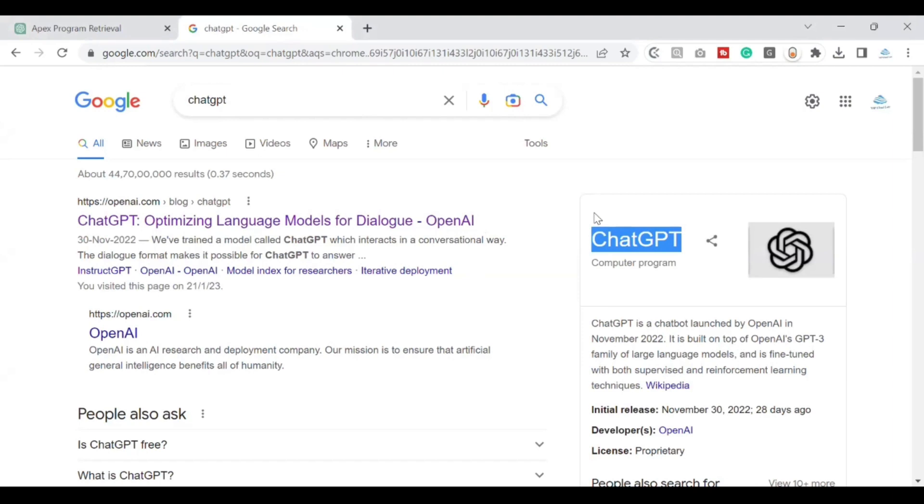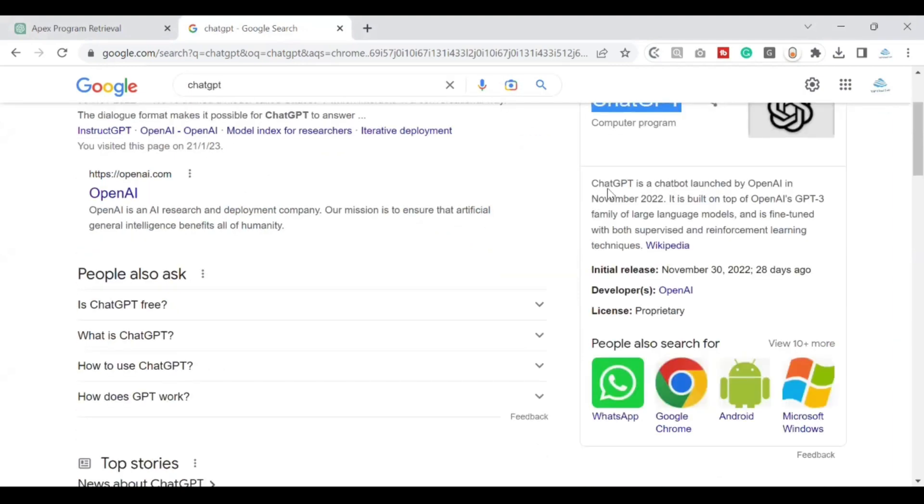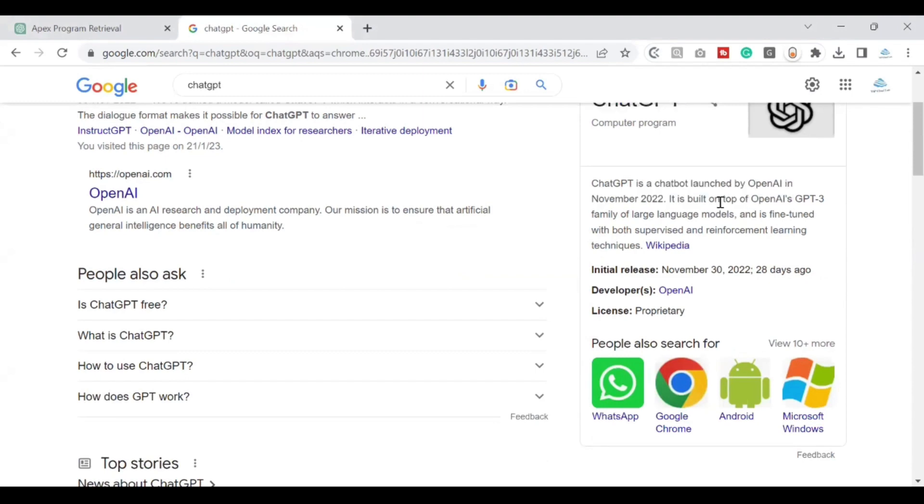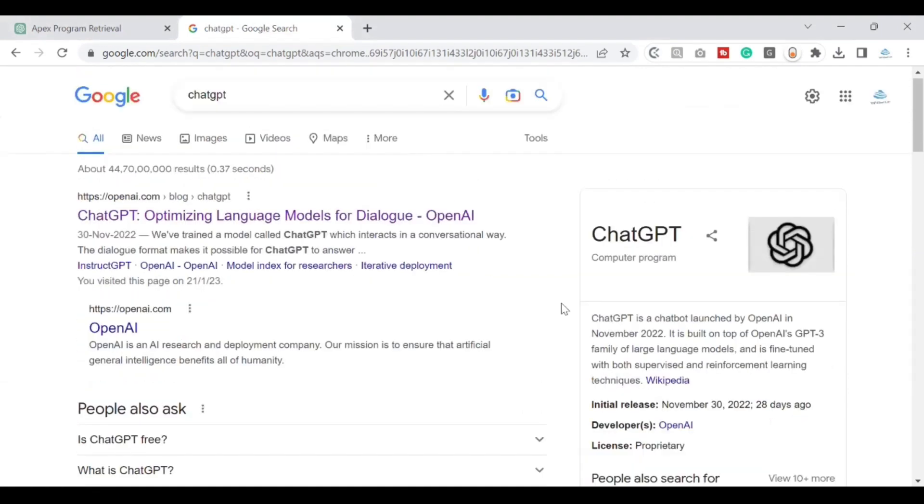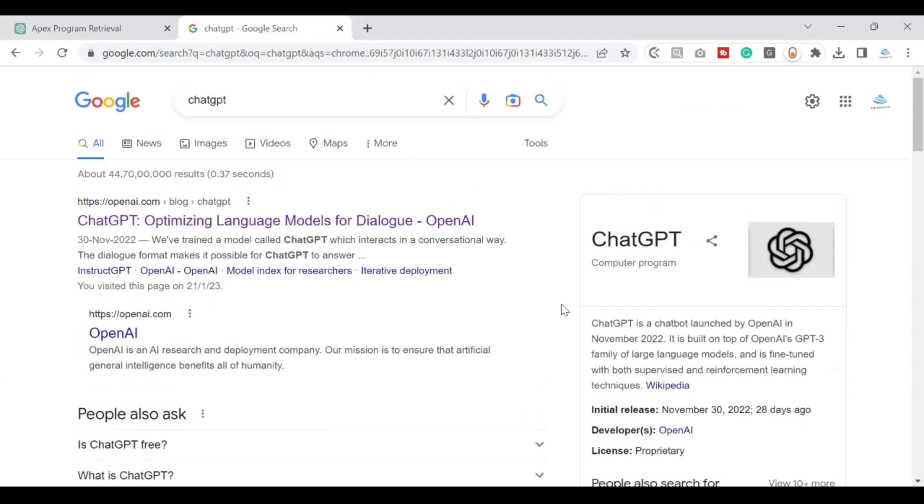Recently, you might have heard this buzzword called ChatGPT. So what exactly is this ChatGPT? ChatGPT is a chatbot launched by OpenAI. It is built on top of OpenAPI GPT-3 family of large language models and fine-tuned with both supervised and reinforced learning techniques. Now, you might be wondering why exactly I'm talking about ChatGPT in a Salesforce channel. I've seen a couple of videos where people are just asking for a logic and this ChatGPT is giving them the answers in terms of code.